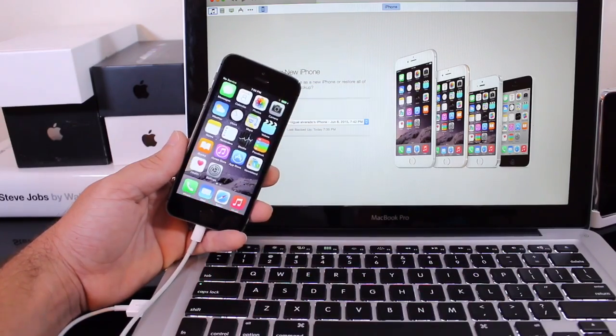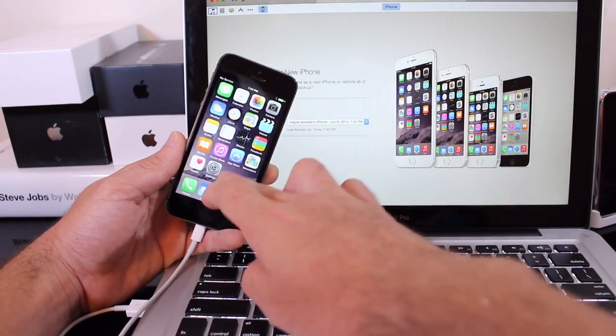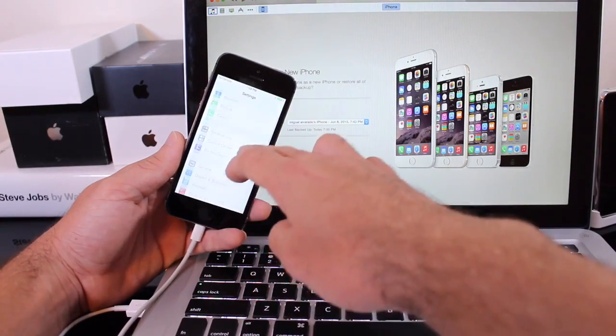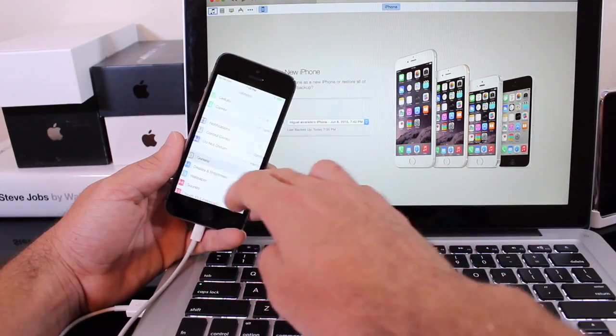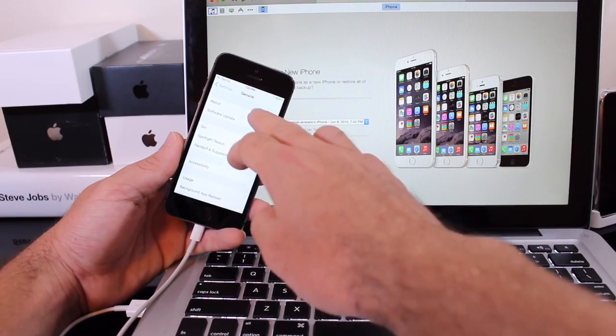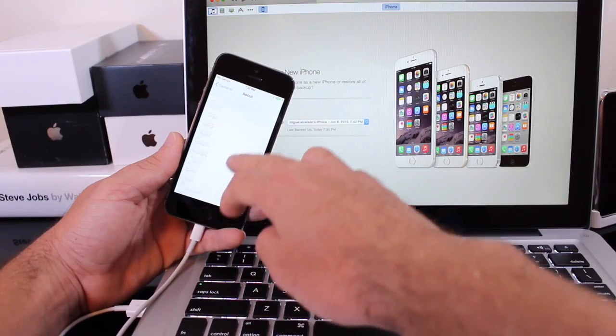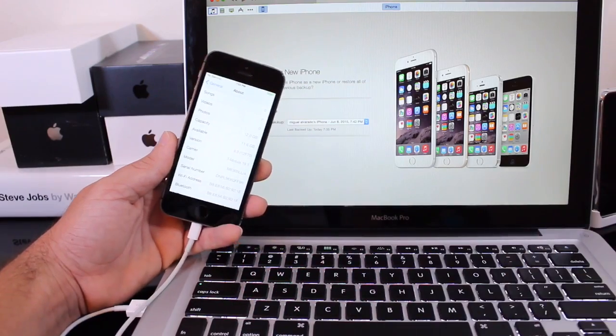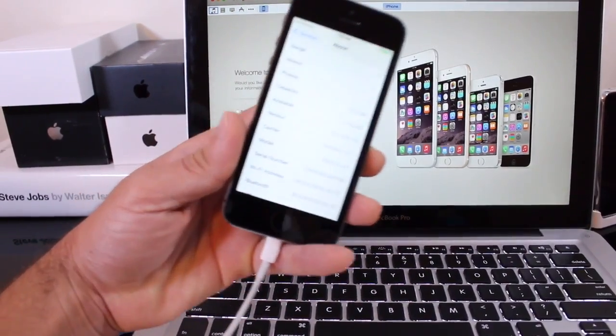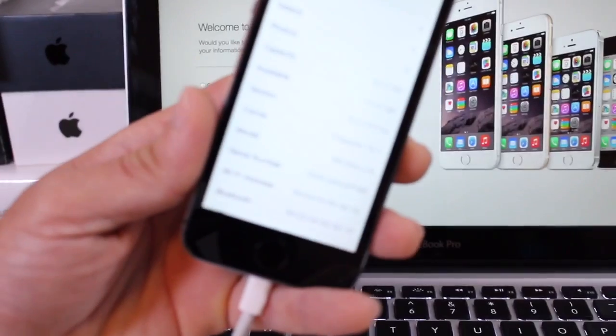All right so there you guys have it, that is how to downgrade from iOS 9 to iOS 8.3 or 8.4. Again depending on which version of iOS Apple is currently signing. So let me go ahead and give you guys a quick close-up there.